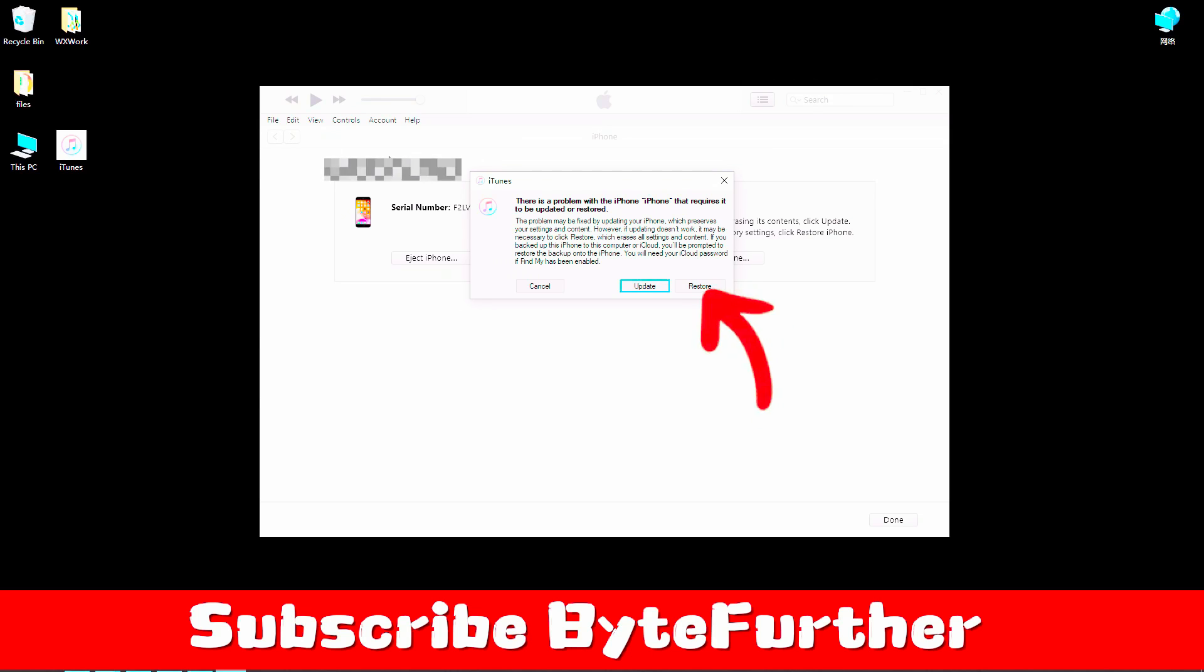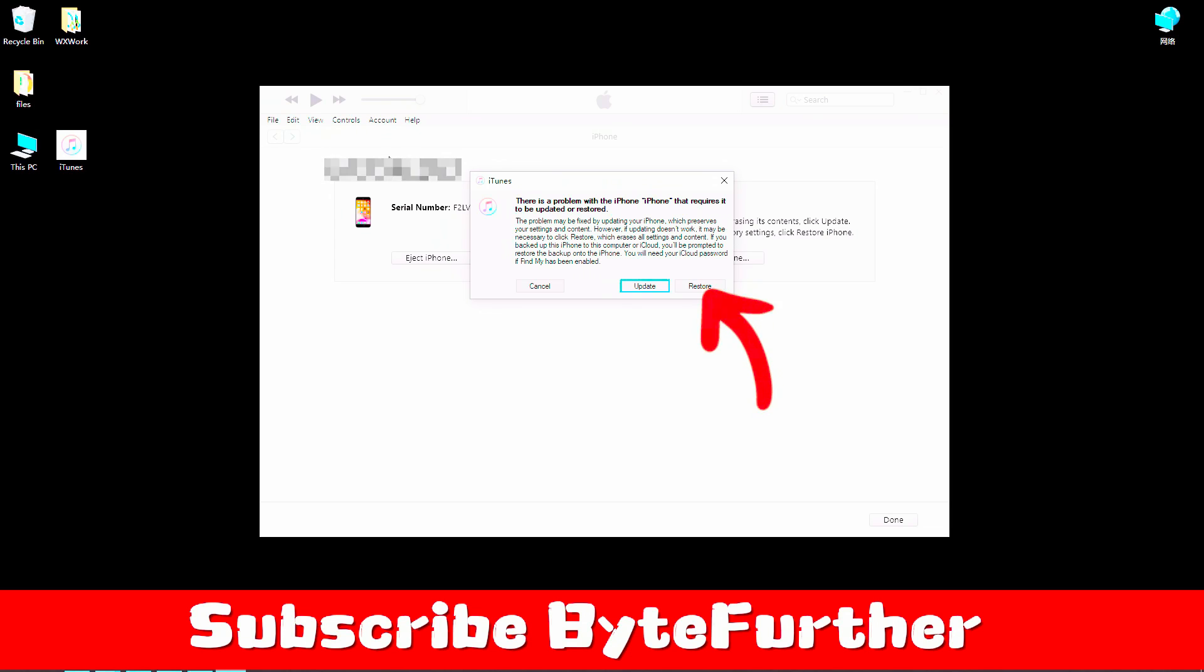Wait until your iPhone 14 reboot. If the cause is related to the software, a reset is enough to get your iPhone 14 out of the black screen.